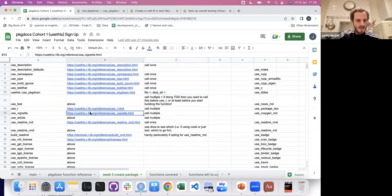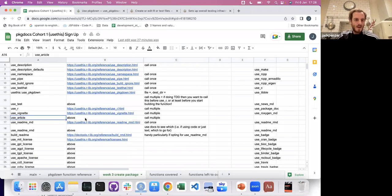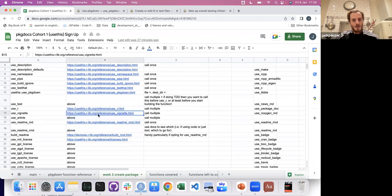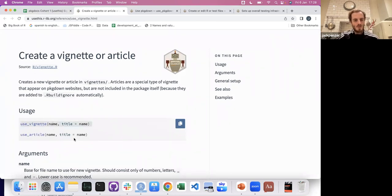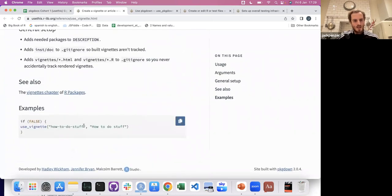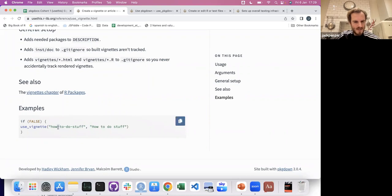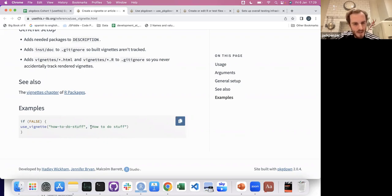There's use_vignette and use_article — they're very similar in the same way that use_test and use_r are very similar. You call it in the RStudio console, and when naming you should follow good naming conventions — like Linux conventions: snake case or kebab case. Kebab case — because it's like a shish kebab, like the skewer. And this is what it will actually look like in your package on the website.